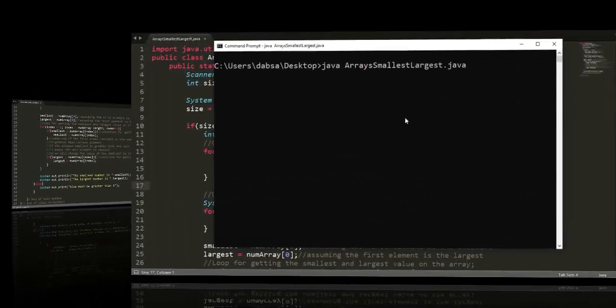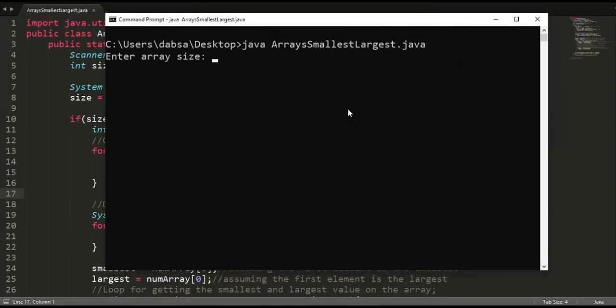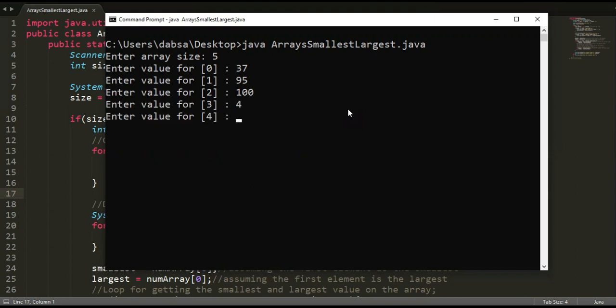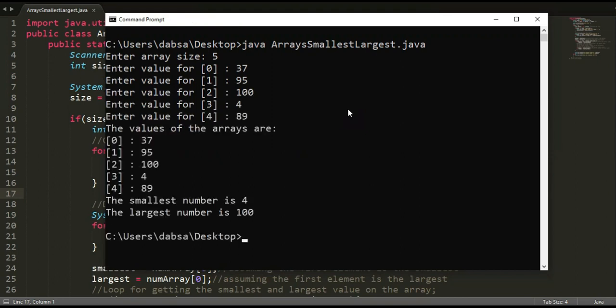Let's test the program. Size is 5: 37, 95, 100, 4, and 89. There, the smallest is 4 and the largest is 100.